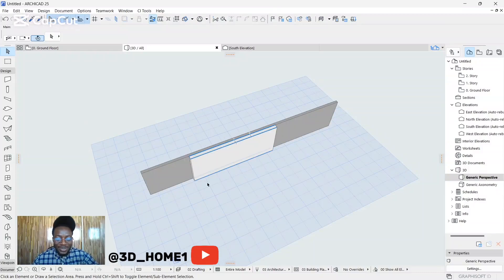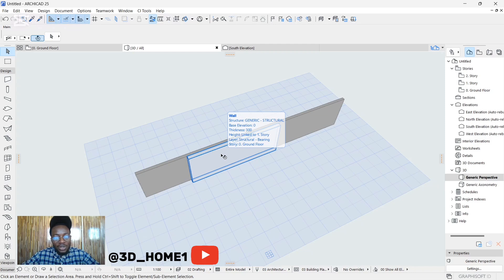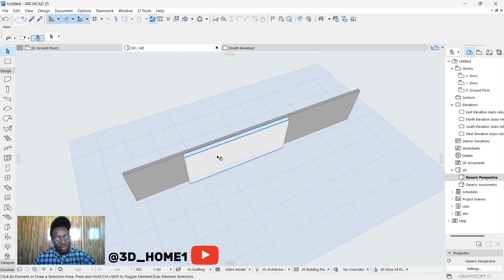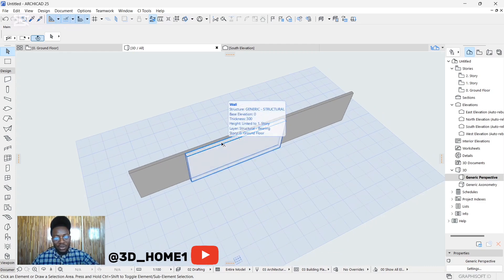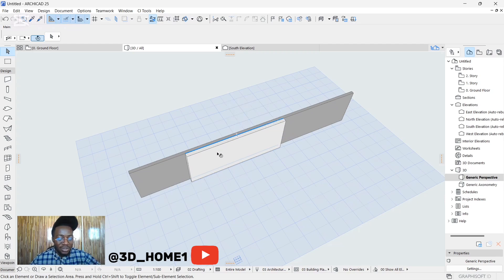Hello guys, welcome to today's tutorial. I'm going to show you how to model a wall niche. I want to apologize for not being online for some time — my system had an issue — but everything has been rectified now. I saw a comment on one of the videos requesting a tutorial on how to model a wall niche, so that's what we're doing this morning.